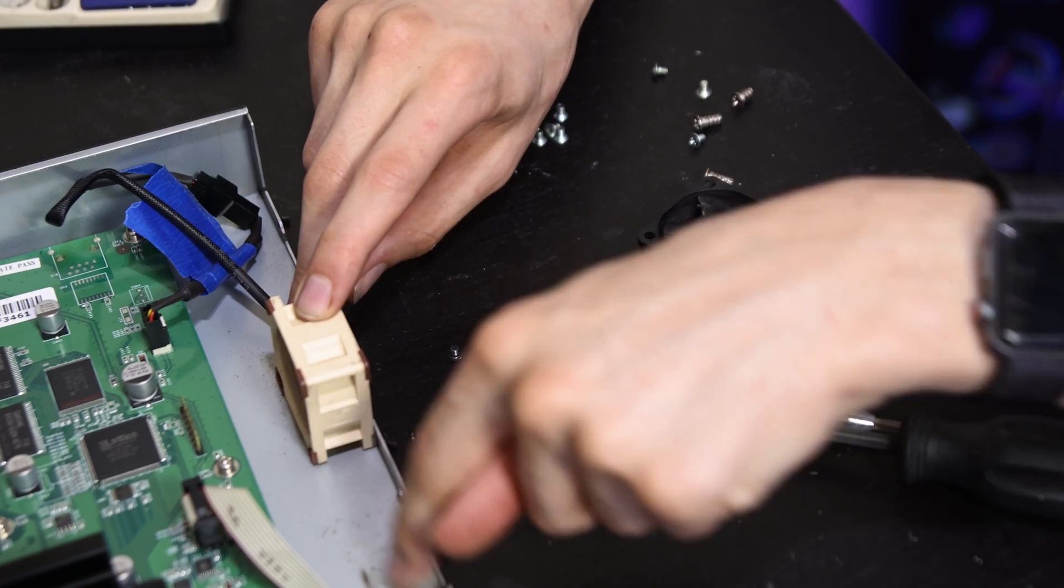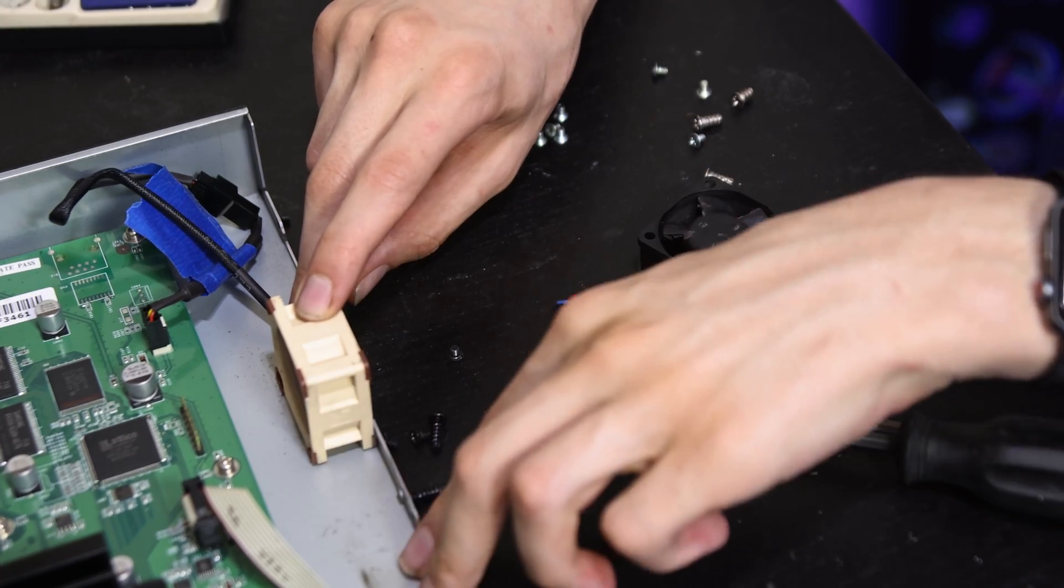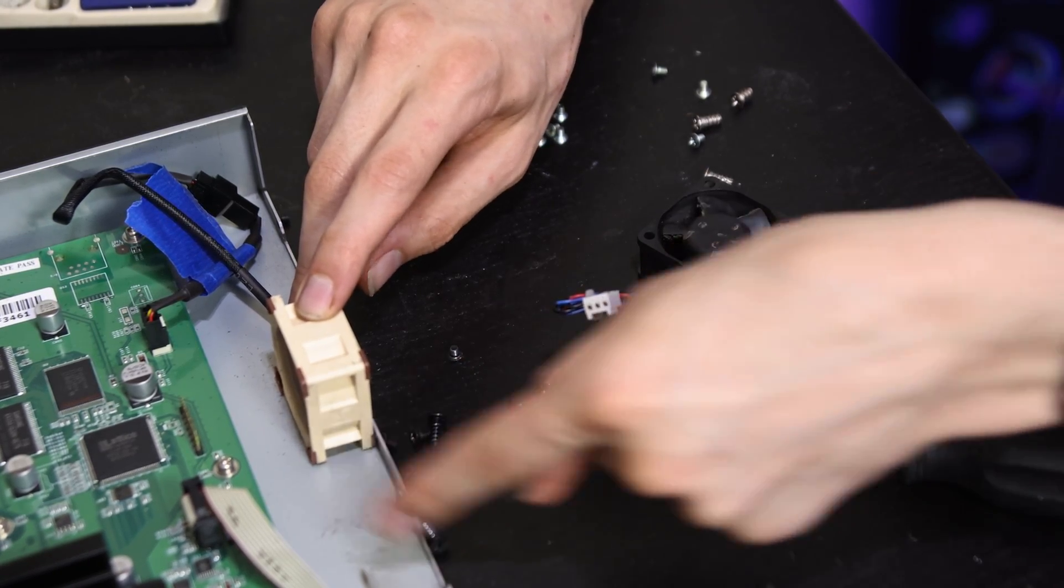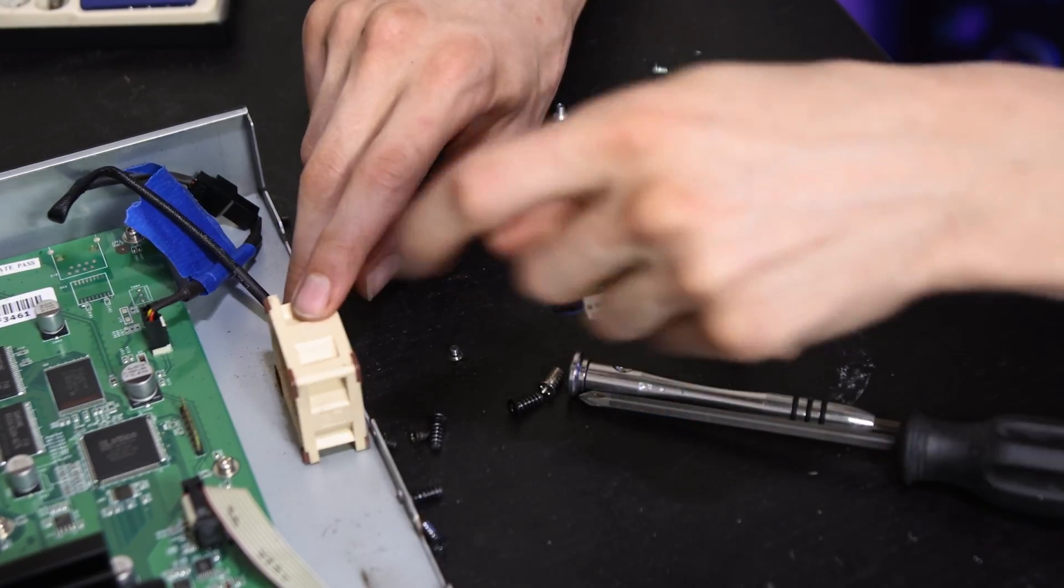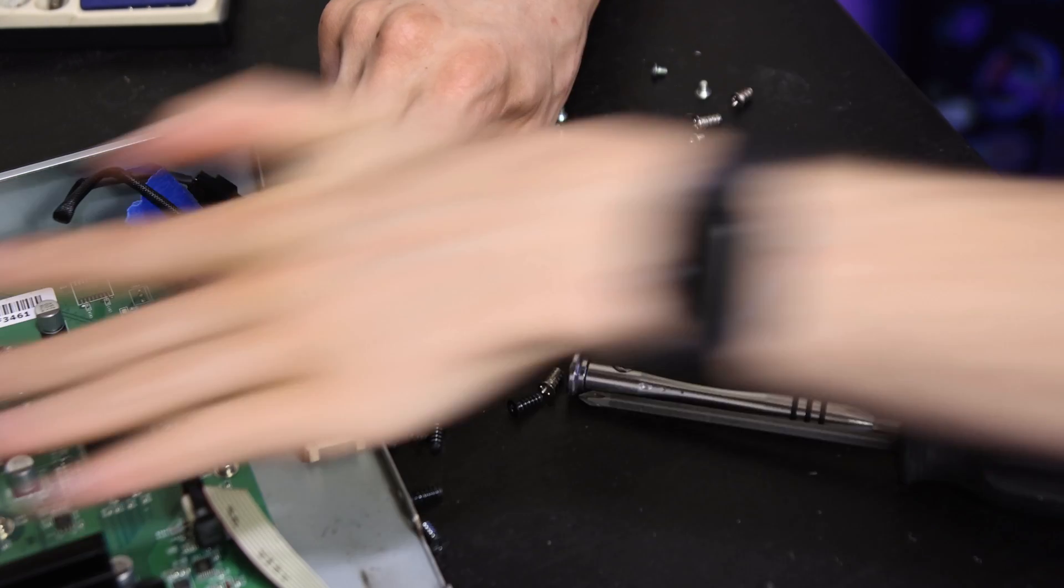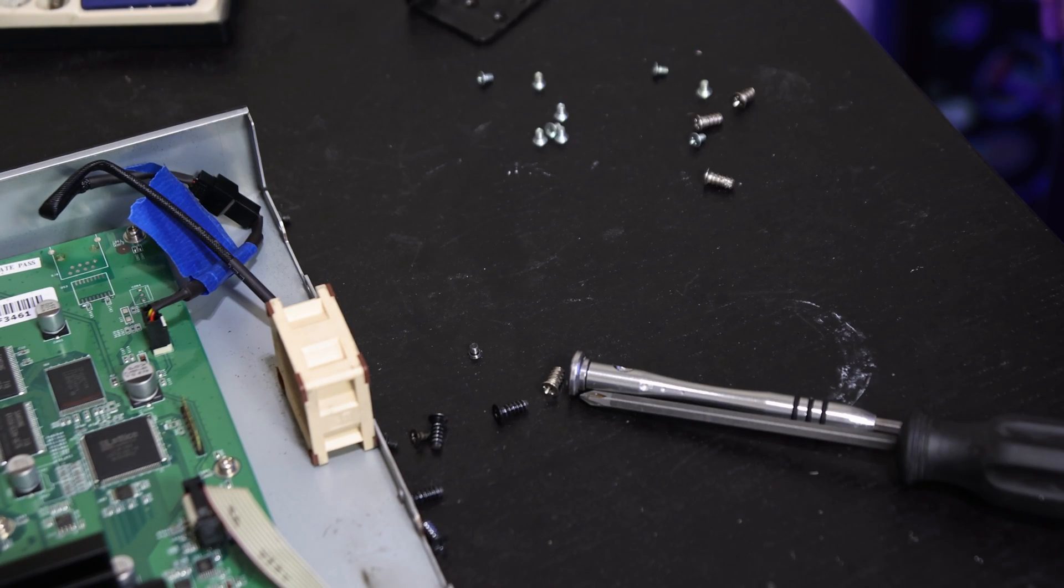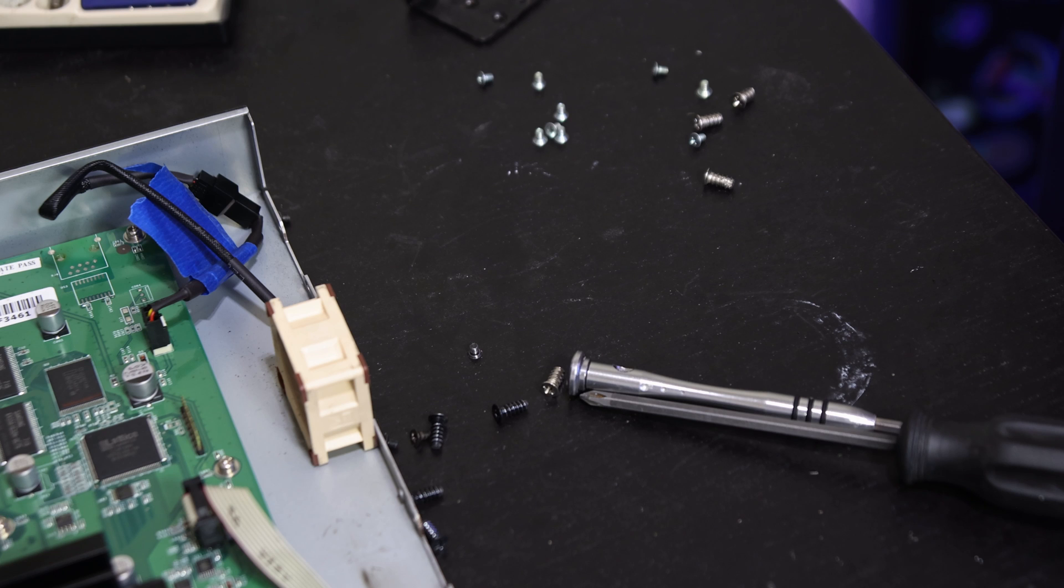I plan to put a little tape over this other fan hole so the air can't just come in here and go straight back out. It has to actually go across all the components. Now it's time to screw this fan in, screw the rest of the case back together and put it back in use.